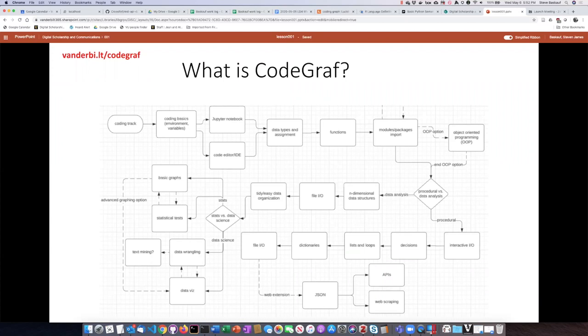The 'graph' part of the name comes from the mathematical idea of a graph as interconnected bubbles that you can traverse and go from one to the other. I came up with this name when I was thinking about the different ways that you can learn to code.